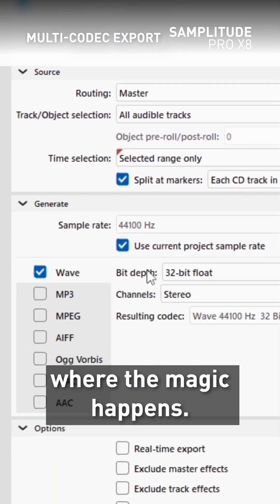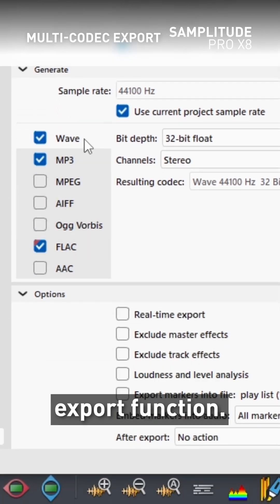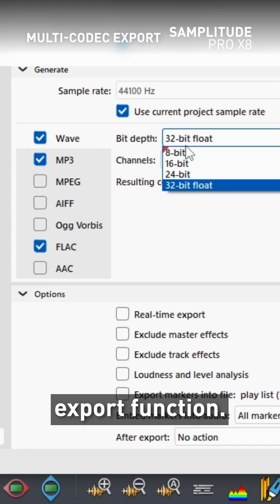And here's where the magic happens. Just select mp3, wave, and flak all at once with the multi-codec export function.